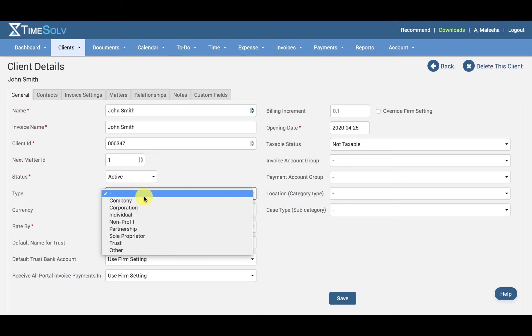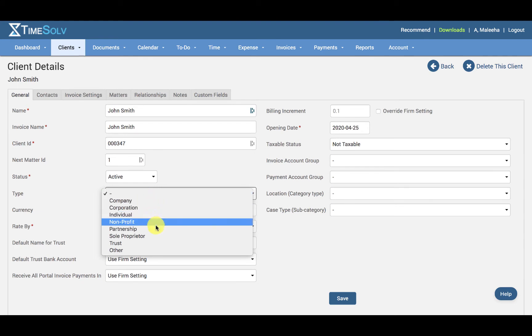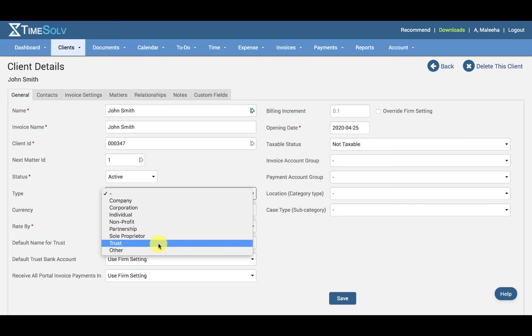And then we have the type of client. Client types can be listed as either a company, corporation, individual, non-profit, partnership, sole proprietor, trust, or other.